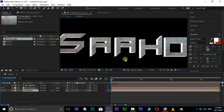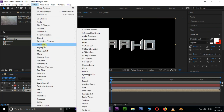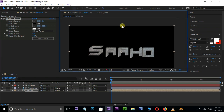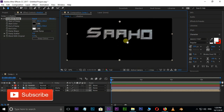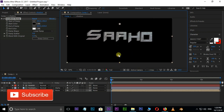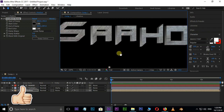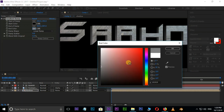I need some more depth to this extrusion. So go to Effect, Generate, and select the Gradient Ramp effect. Let's adjust the gradient start and end points. Now change the endpoint color to gray and press OK.